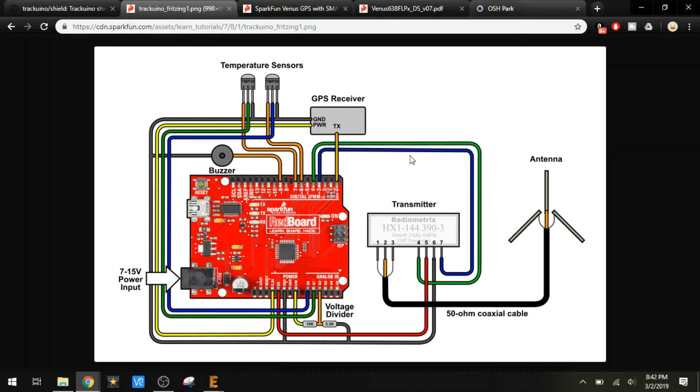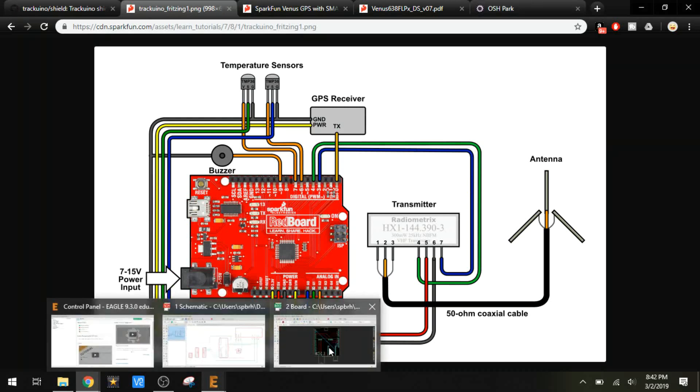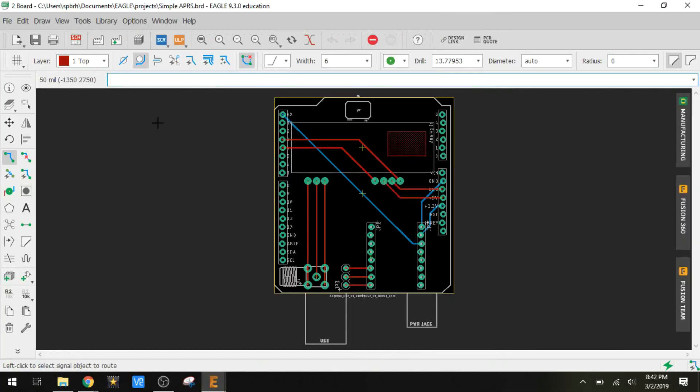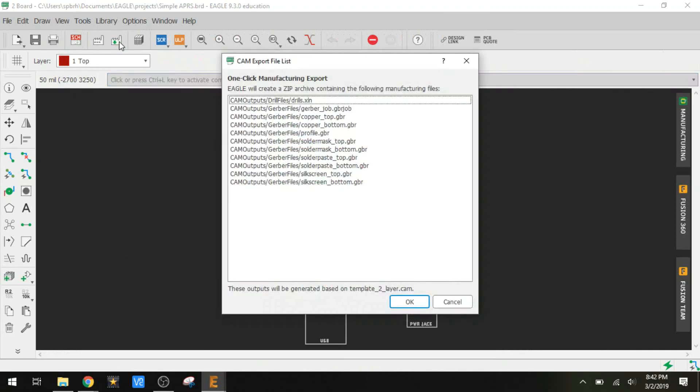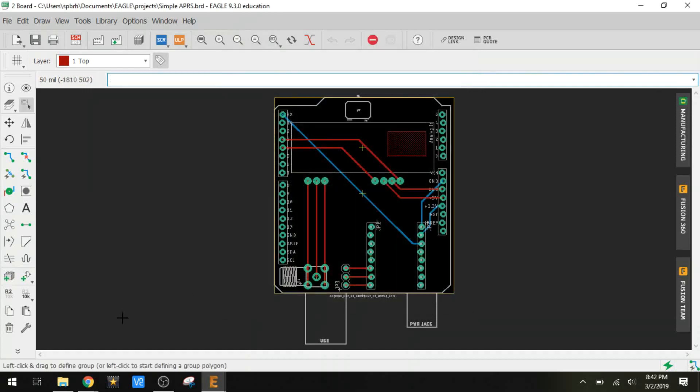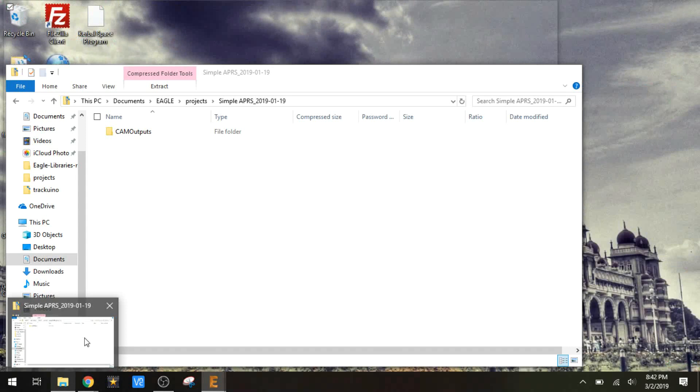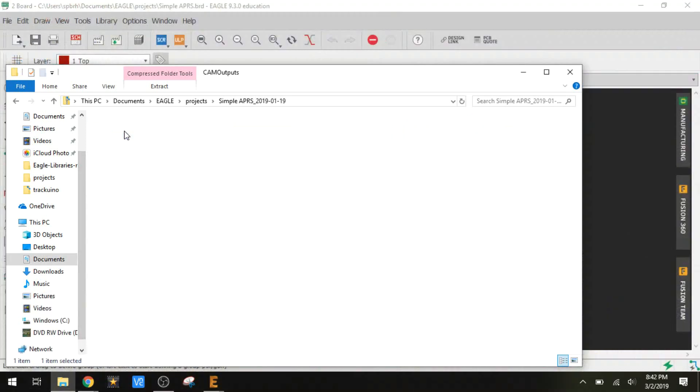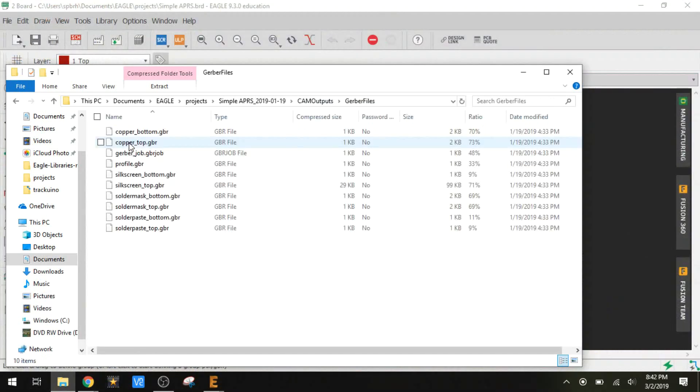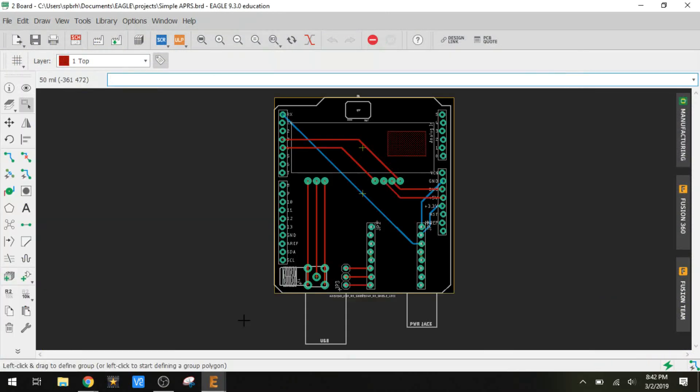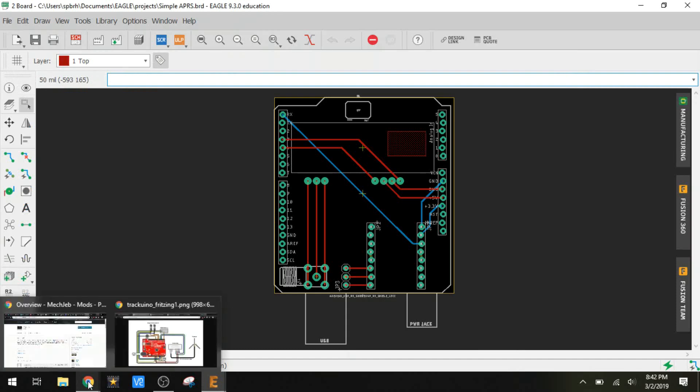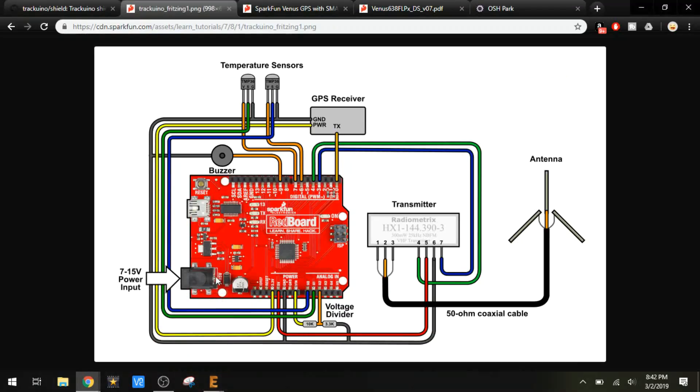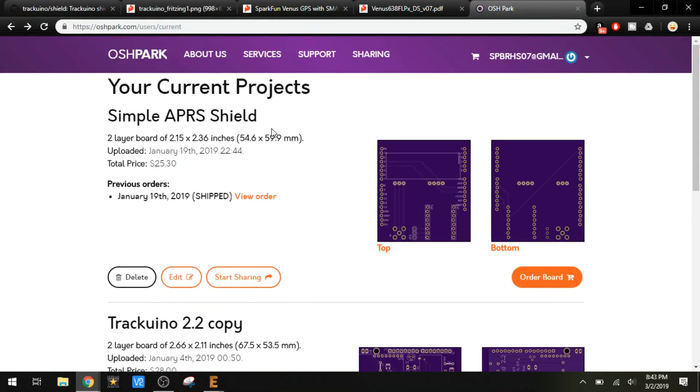I went ahead and exported this to a Gerber file. It's generate cam data. This ends up exporting all of this to a zip file so that it can be sent off to a manufacturer for printing. Right here are the Gerber files for this PCB. This doesn't really mean anything to us, but when you choose a manufacturer, there's a lot of PCB printing services out there. This is OSH Park.